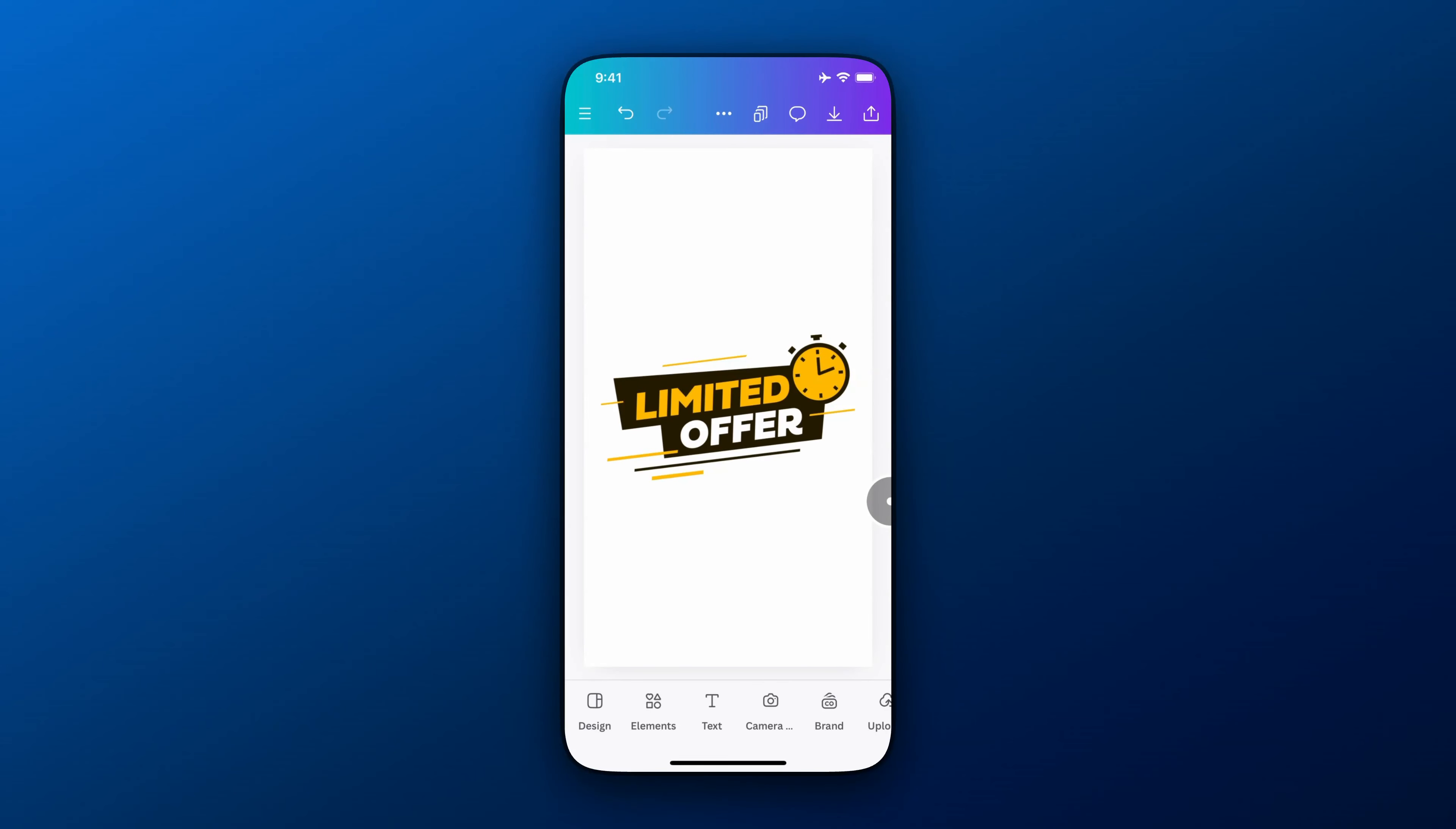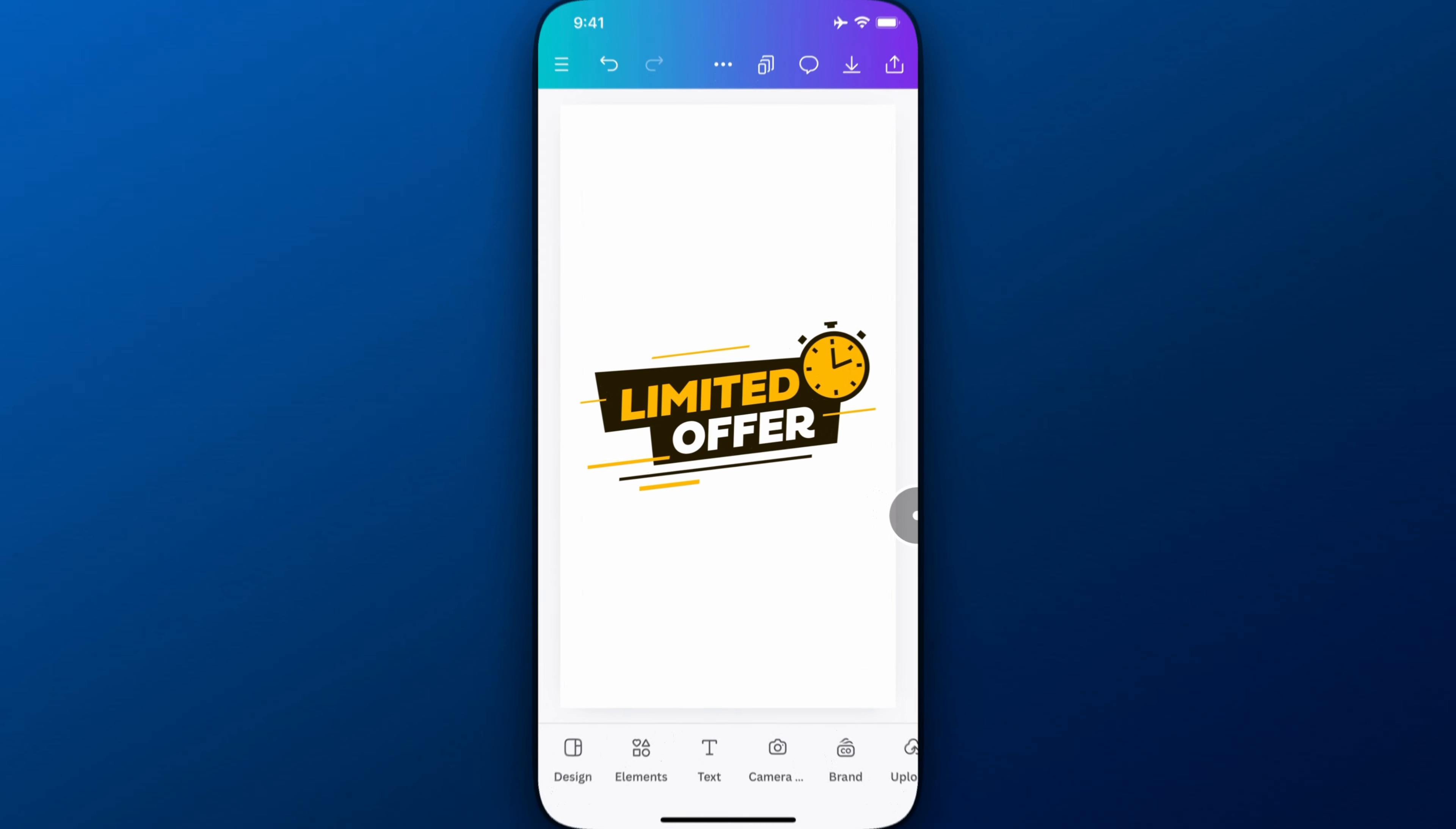In this Canva tutorial, I'm going to show you how to resize your page to be landscape from portrait.